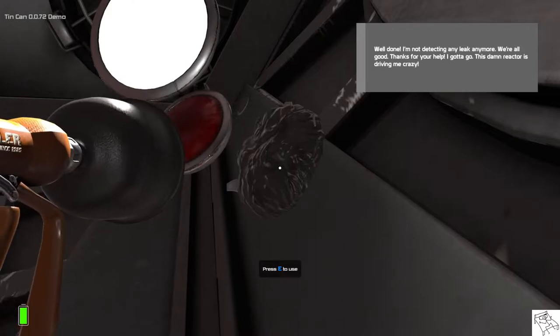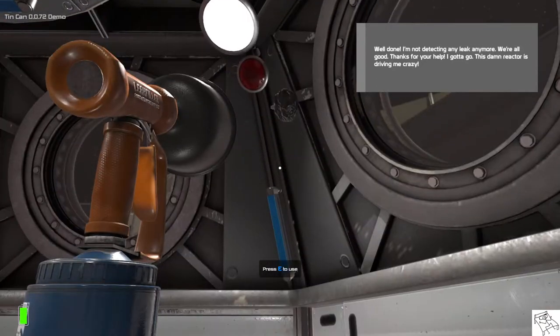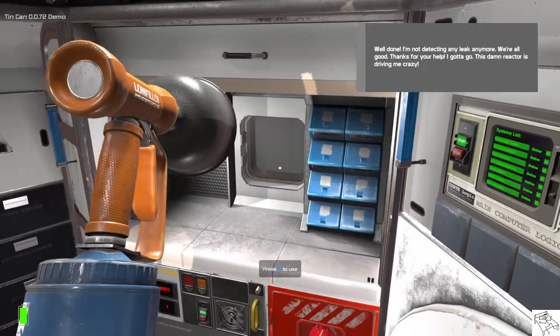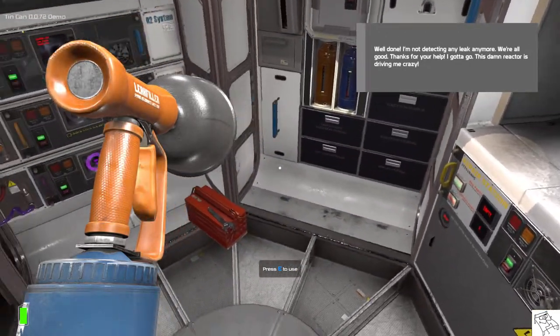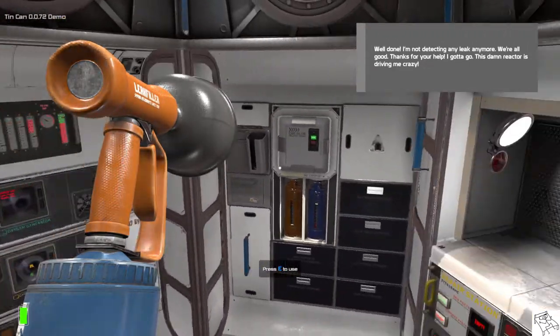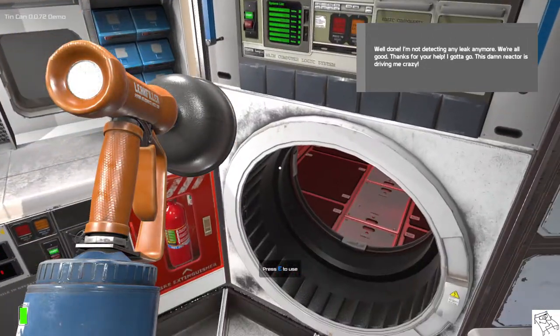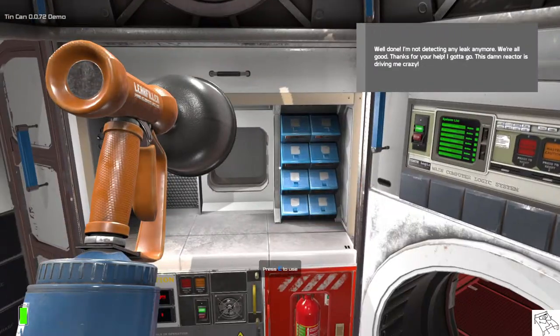Well done. I'm not detecting any leak anymore. We're all good. Thanks for your help. Anyway, I gotta go. This damn reactor is driving me crazy.